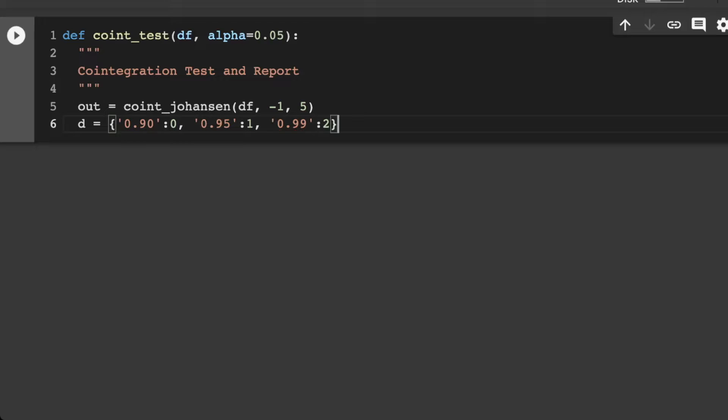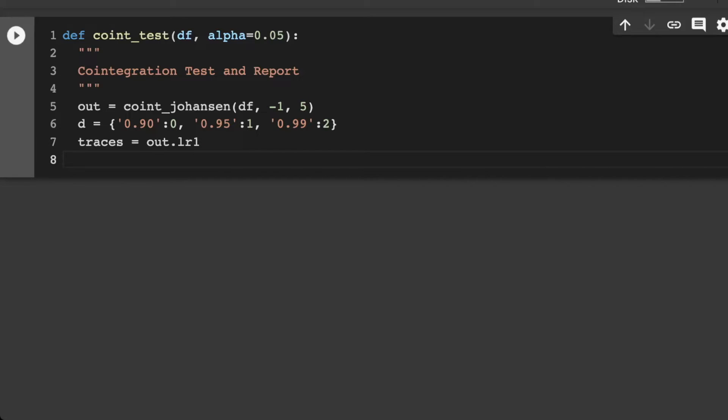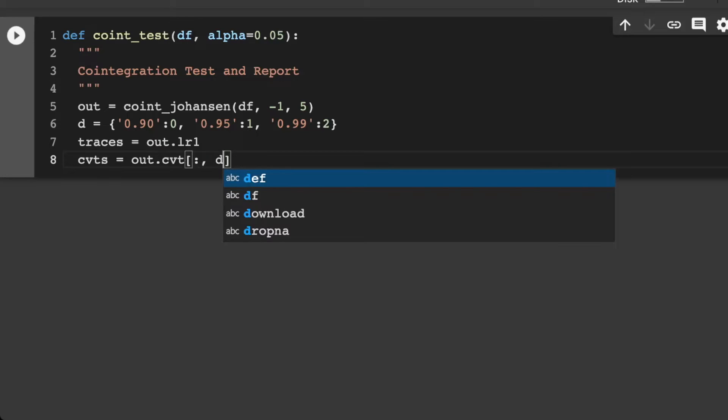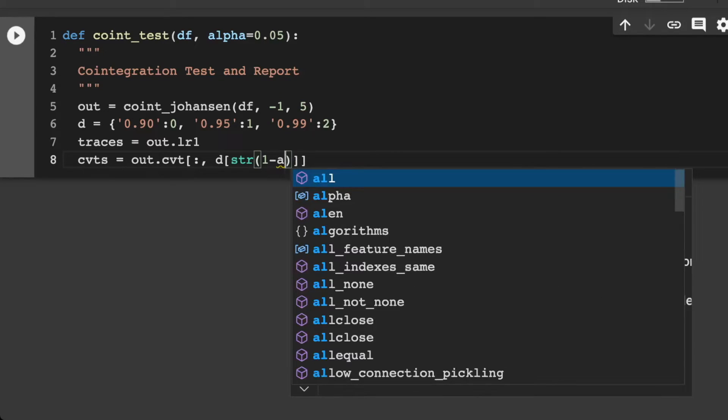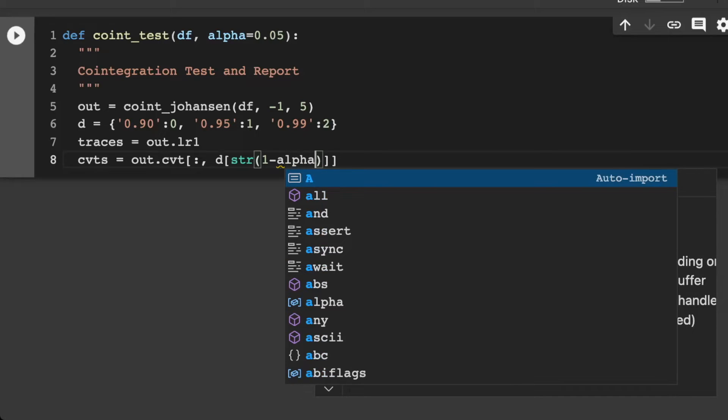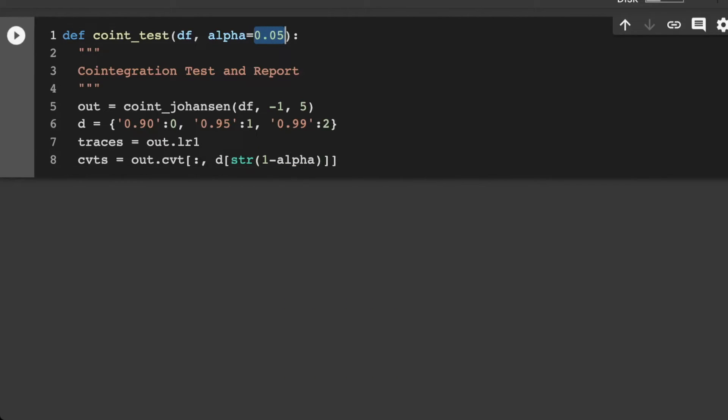Here we're actually creating up a nice dictionary for our levels. So let's go on and create some traces. And so this would be here equal to out.LR1. And then let's go on and create our counts.